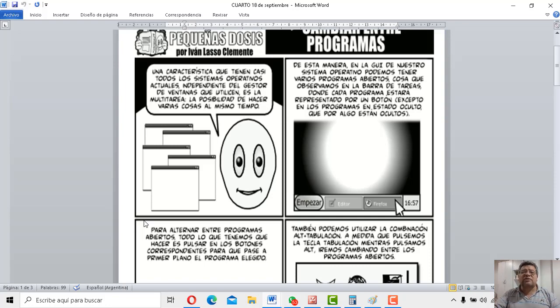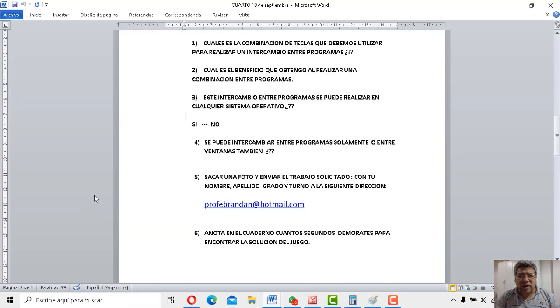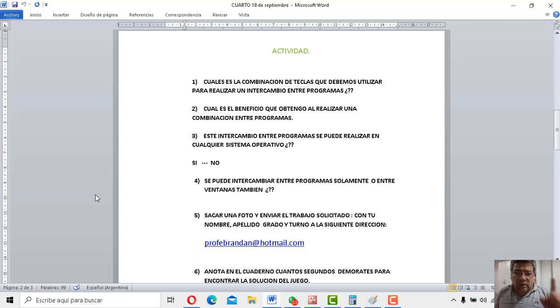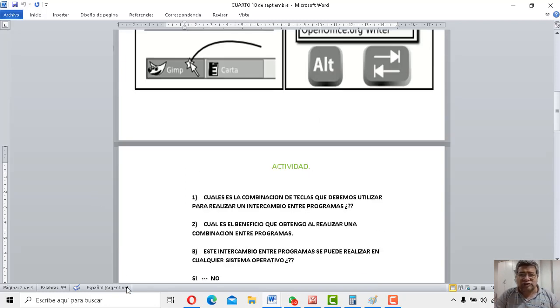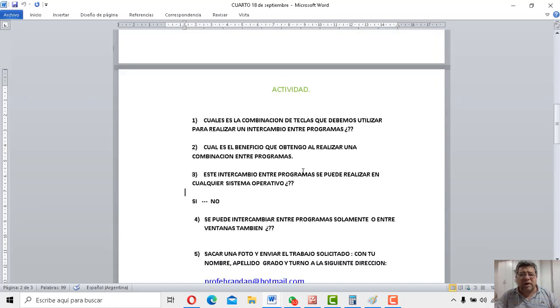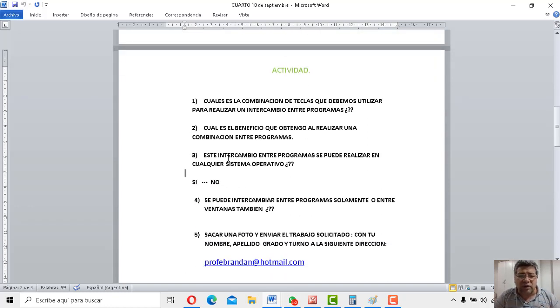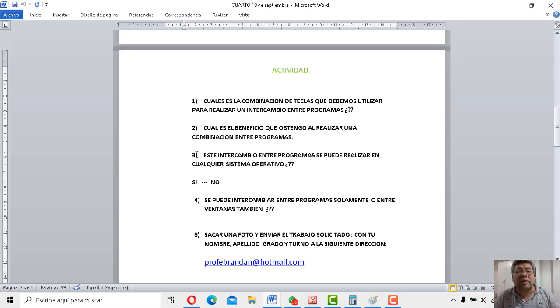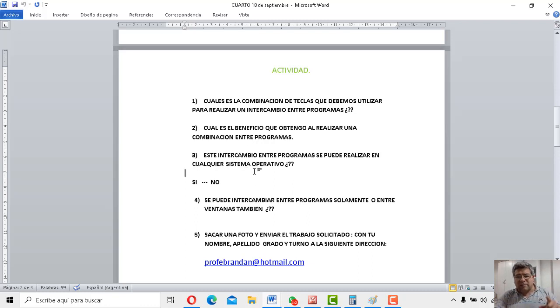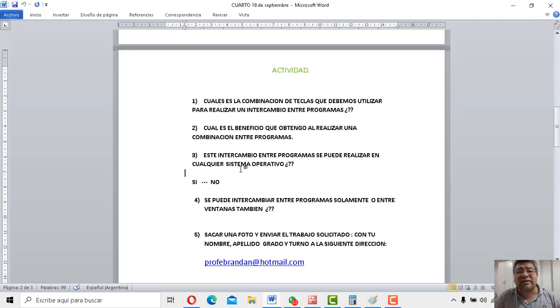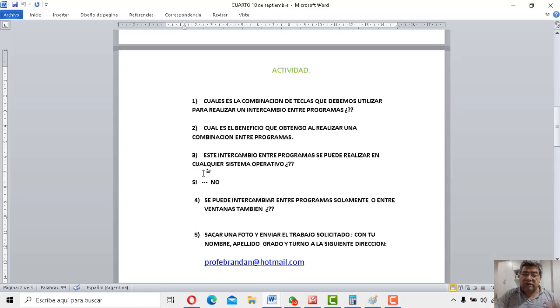Bueno, vamos a ver cuáles son las preguntas de nuestro cuestionario. Primera pregunta, ¿cuál es la combinación de teclas que debemos utilizar para realizar el intercambio de programas? Cha-chan, cha-chan, ahí lo tenés, mirá, muy bien. Vamos a la número dos. ¿Cuál es el beneficio que obtengo al realizar una combinación de programas? Acordate, uno, otro, uno, otro, sí. Vamos a la número tres. ¿Este intercambio de programas se puede realizar en cualquier sistema operativo? También te lo dije, acordate, casi al comienzo del video. ¿Sí o no?